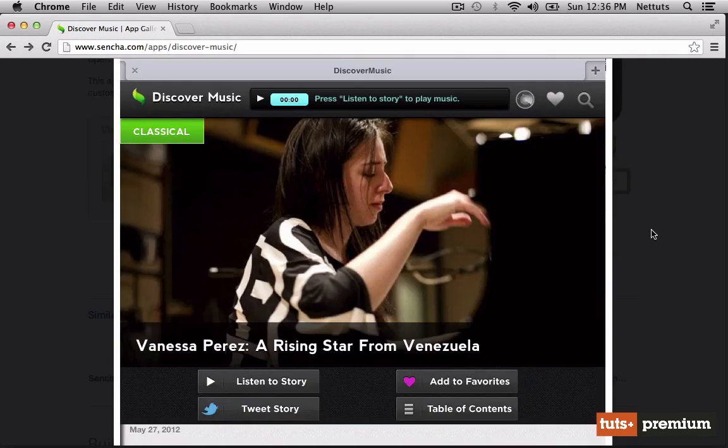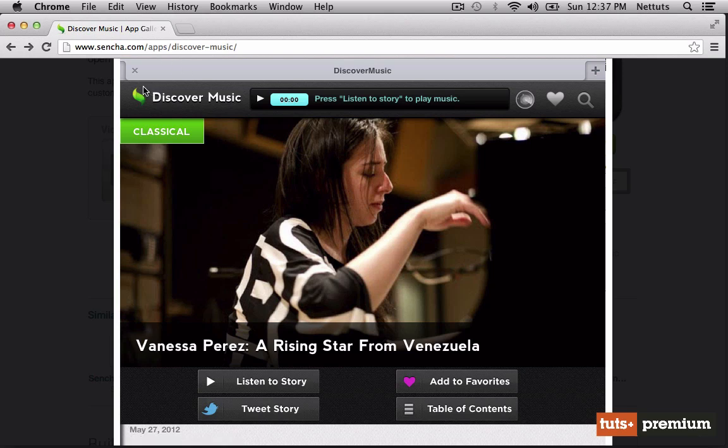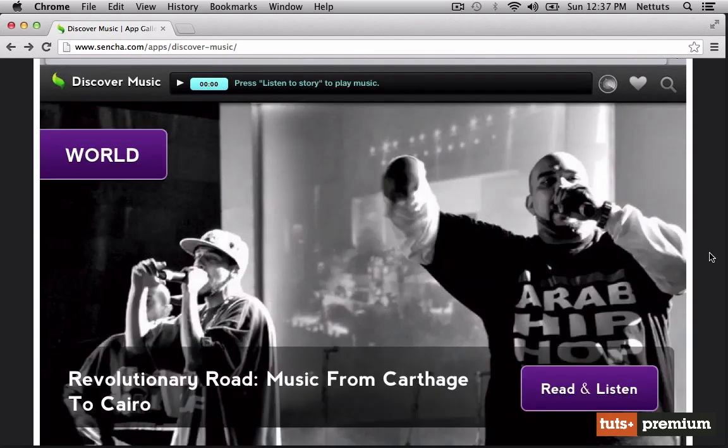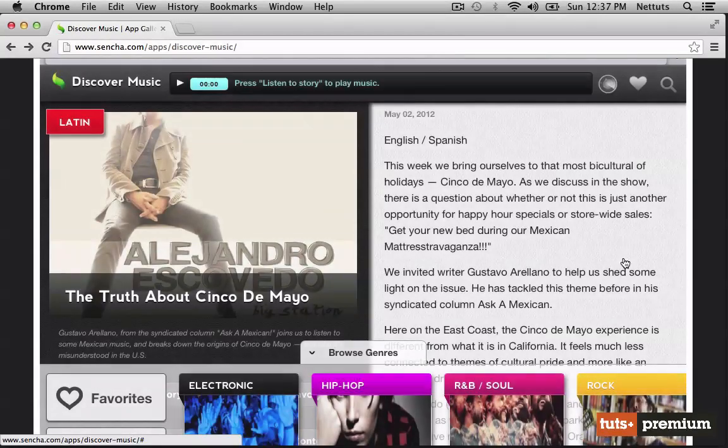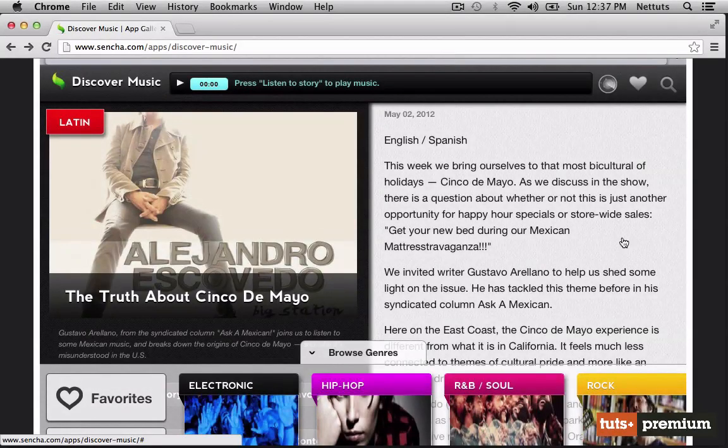For something a little different, let's have a look at the Discover Music application. This one, as you can see, is actually sponsored by Sencha Touch. As you can see, all of the applications draw from the same set of components, but with a bit of creativity, we can still give our application a customized touch.